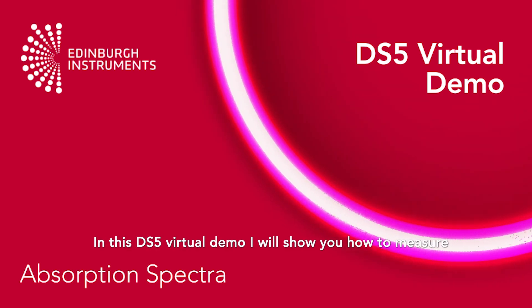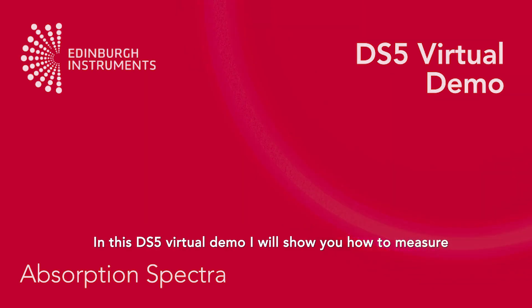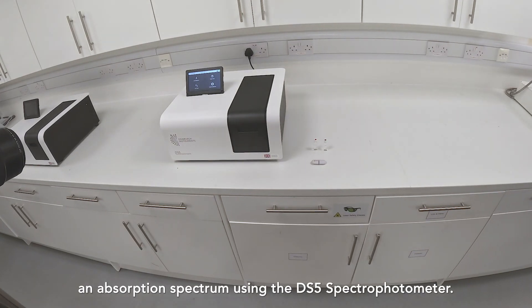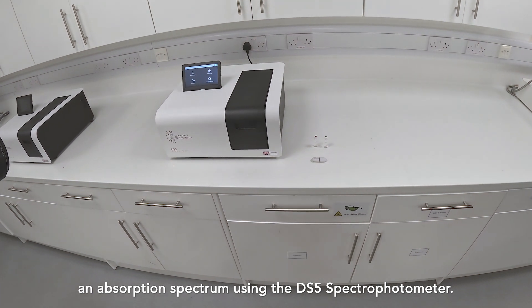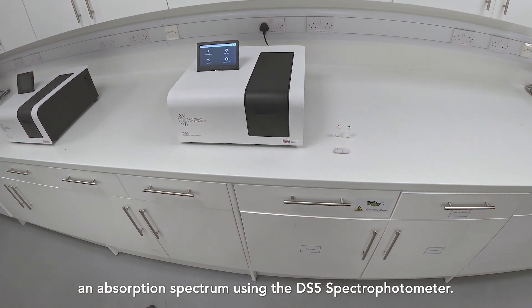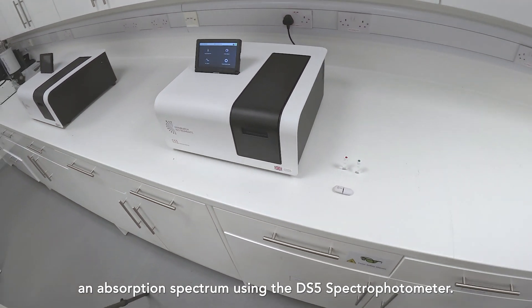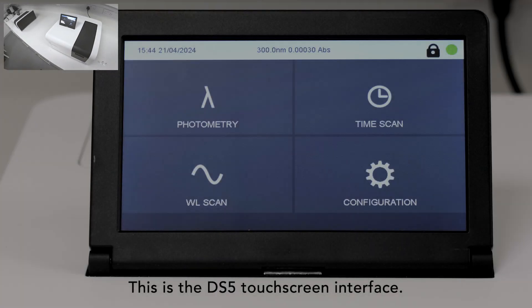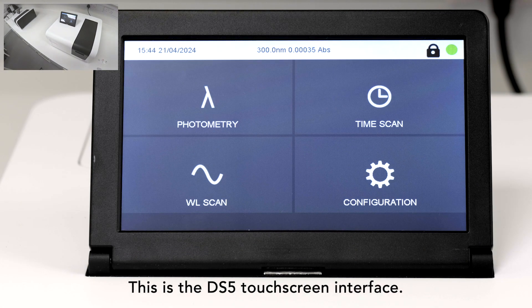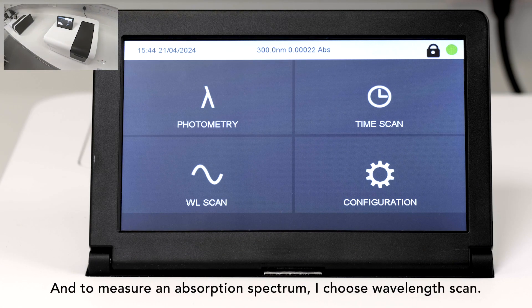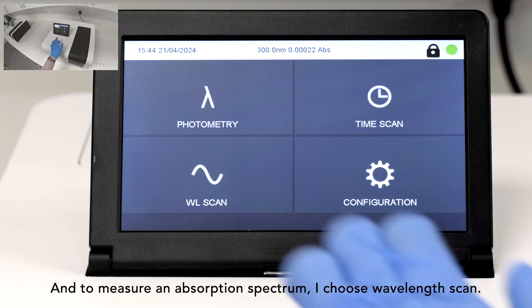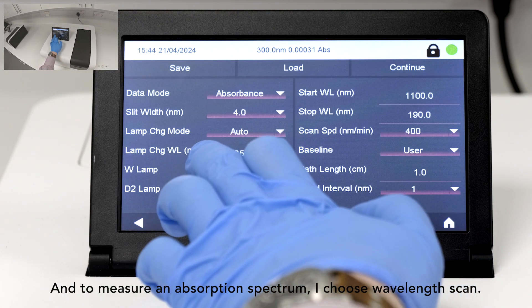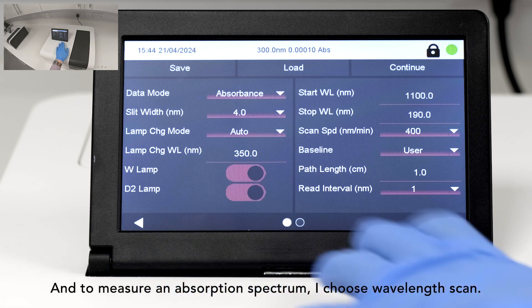In this DS5 virtual demo, I will show you how to measure an absorption spectrum using the DS5 spectrophotometer. This is the DS5 touchscreen interface, and to measure an absorption spectrum, I choose Wavelength Scan.